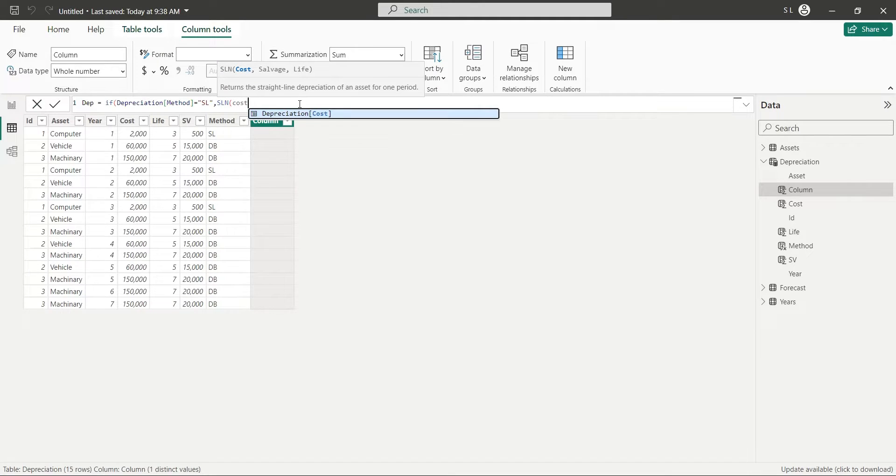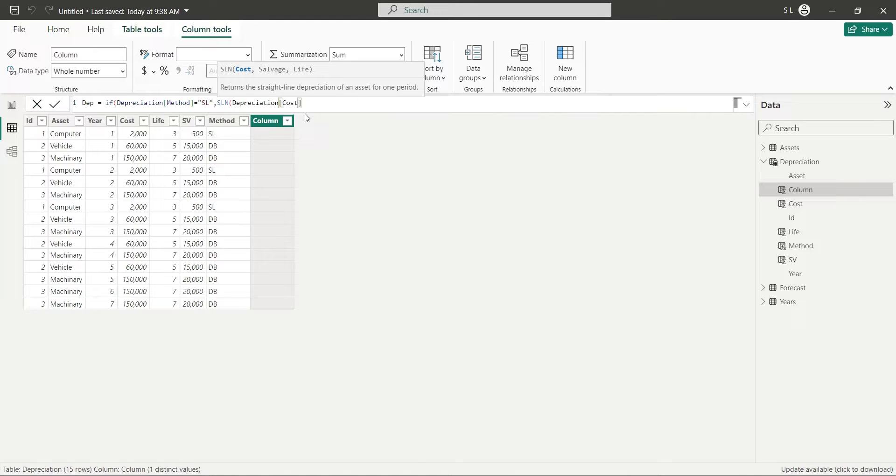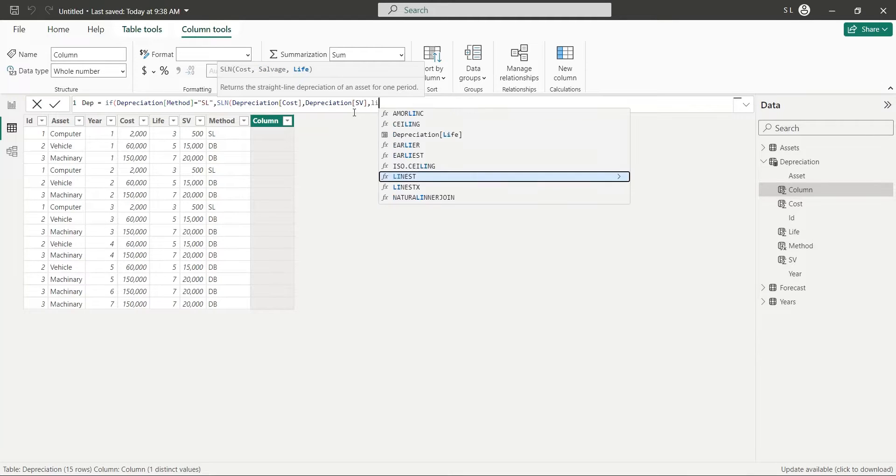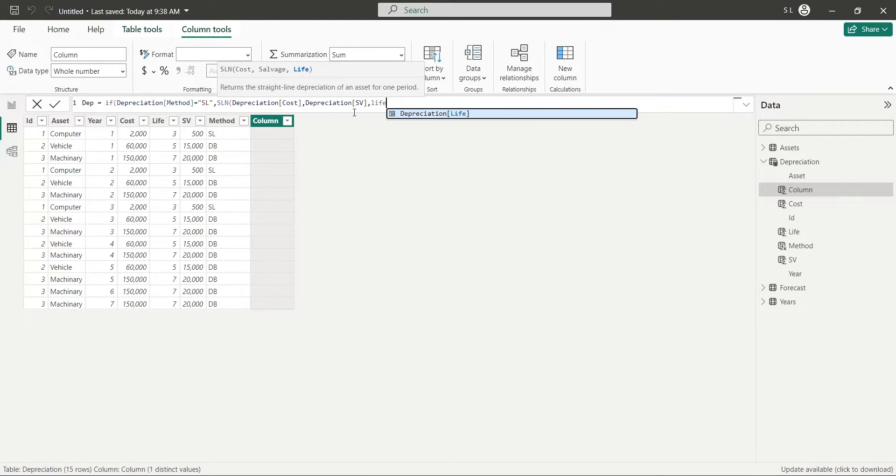By providing Cost, Salvage Value, and Life from their respective fields. Since depreciation is same for every year in Straight Line method, period is not required in this function.